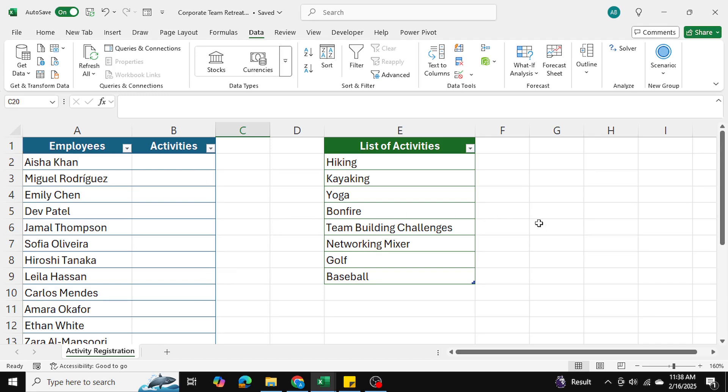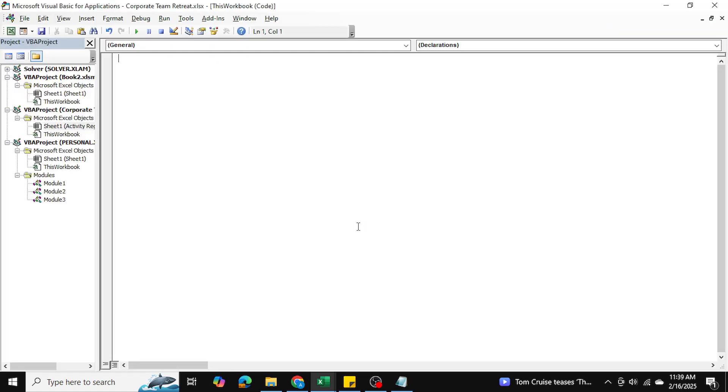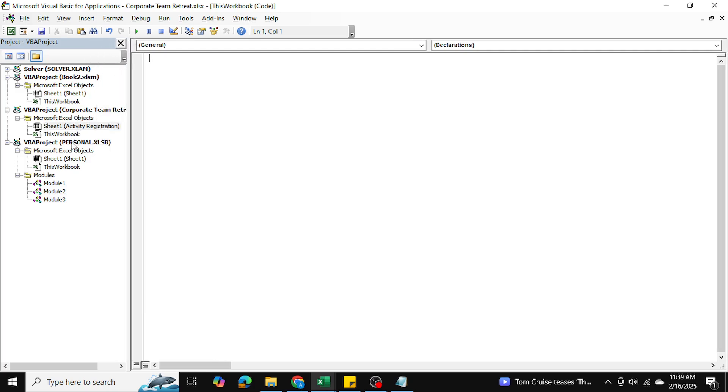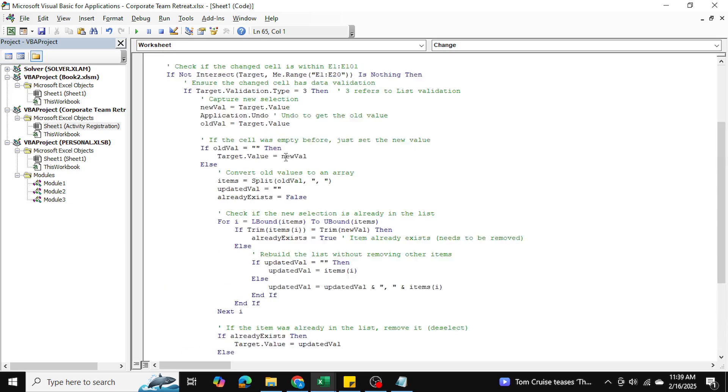I'm going to be using a VBA code for this which I will be listing in the description of the video, so please make sure you copy and paste that code to your Excel file. I'm going to hit Alt+F11 which opens the Visual Basic editor. I'll go into my sheet, activity registration, sheet one, double-click it so it opens up, and hit Ctrl+V to paste in my code.